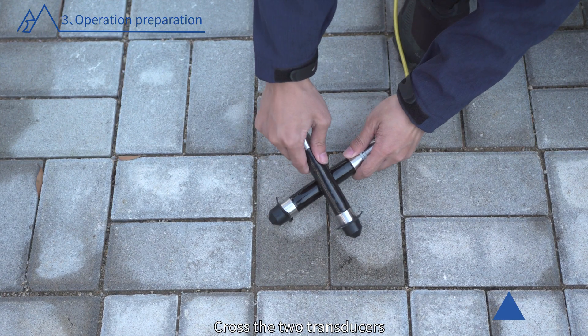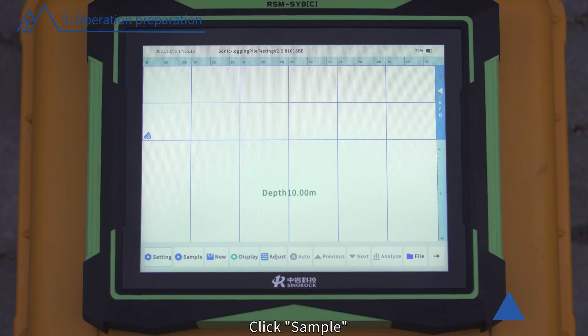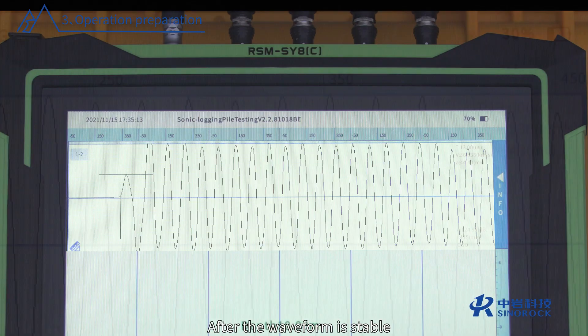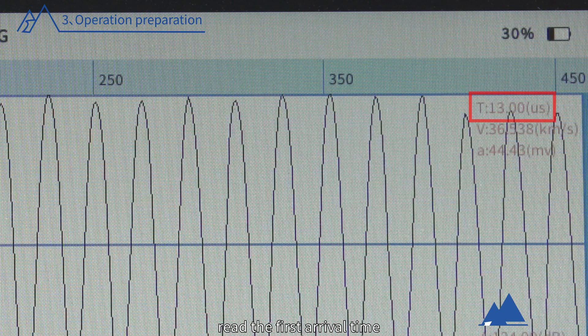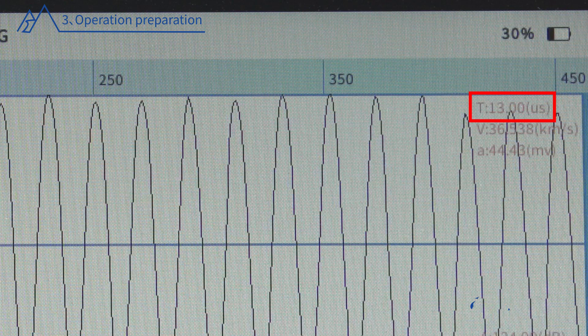Cross the two transducers attached to the instrument and click Sample. After the waveform is stable, read the first arrival time as the system zero calibration time of the channel and record it.